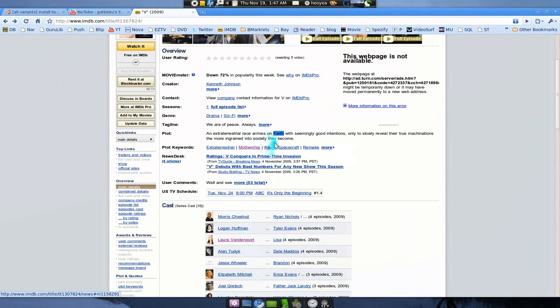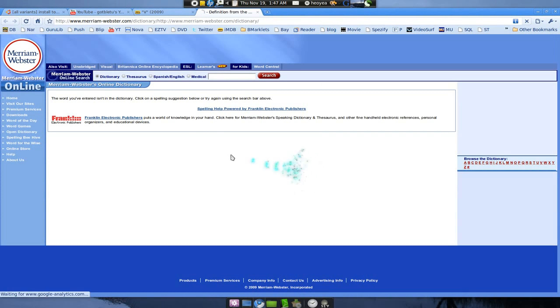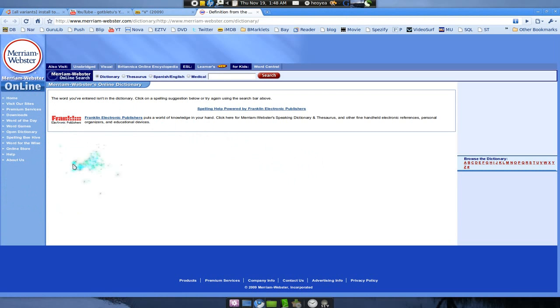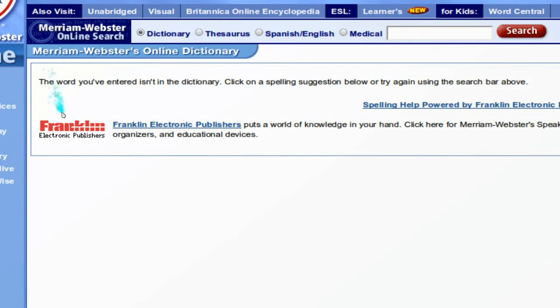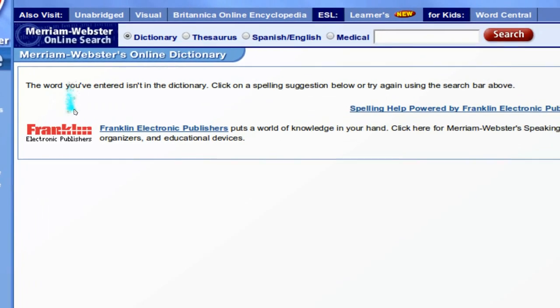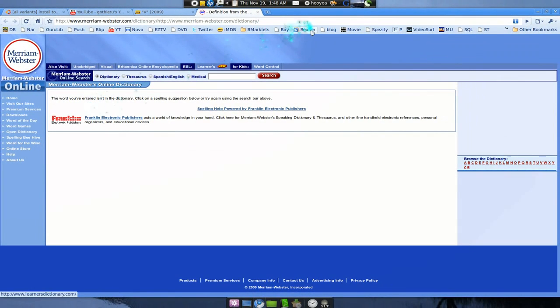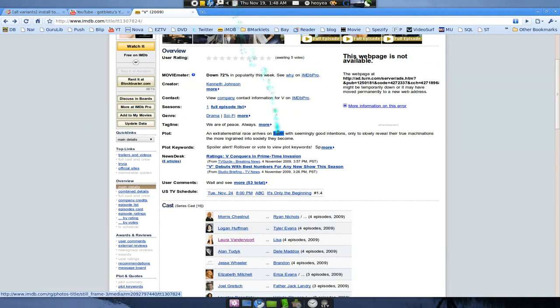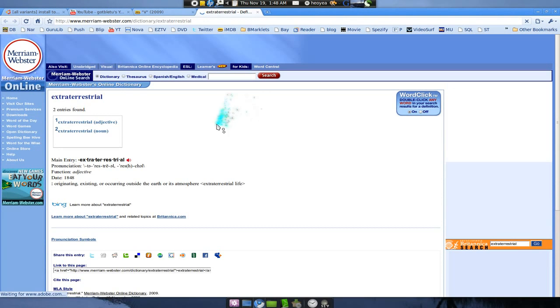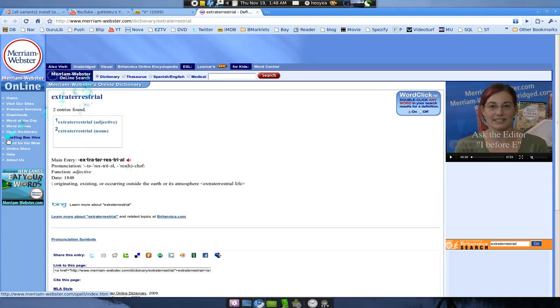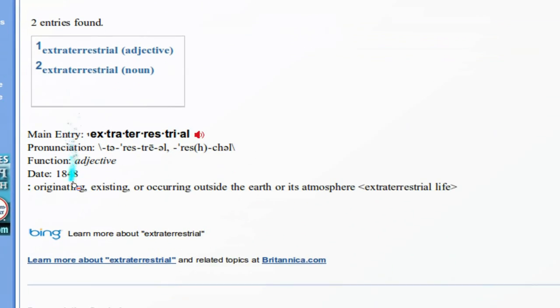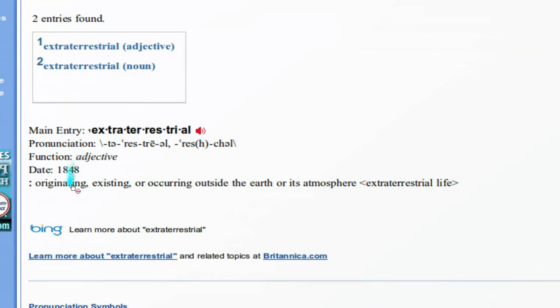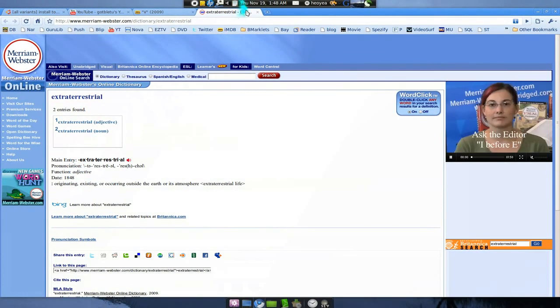So if I do earth here again and I click on that, it will take me to the Merriam-Webster's site. And they'll tell you what it is about or whatever. Isn't in the dictionary? What the hell? Are you kidding me? Let me put extraterrestrial in. There you go. You have it here.